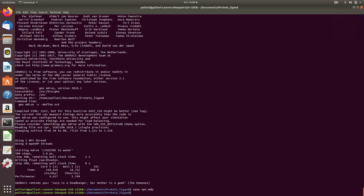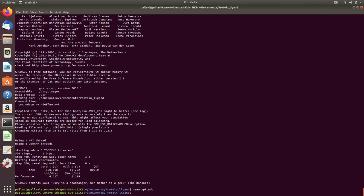In the equilibration step 2 we stabilize the pressure of the system. We will again need an npt.mdp file which can be found on the GROMACS tutorial page.